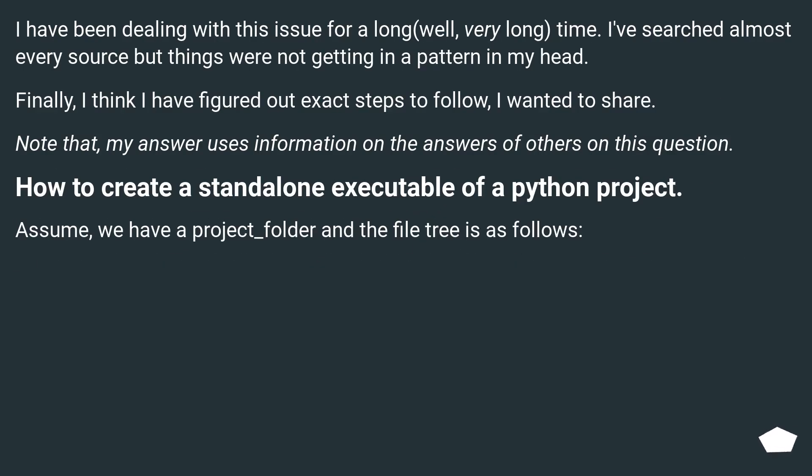I have been dealing with this issue for a very long time. I've searched almost every source, but things were not getting in a pattern in my head. Finally, I think I have figured out exact steps to follow. I wanted to share.